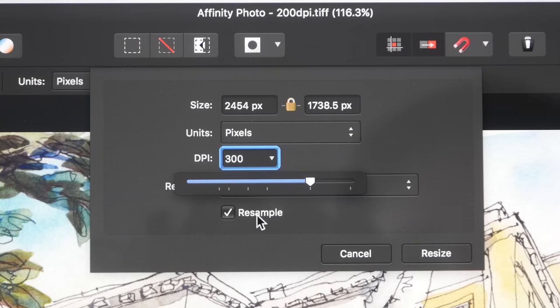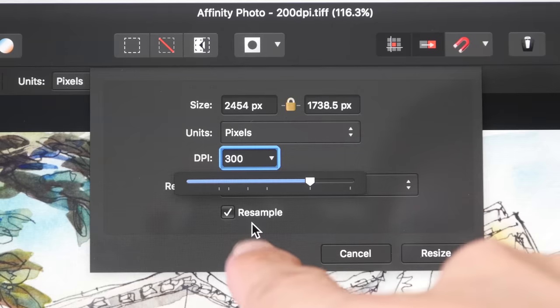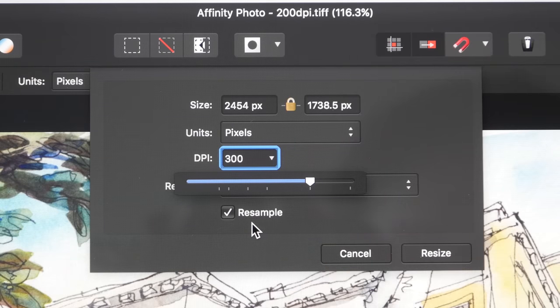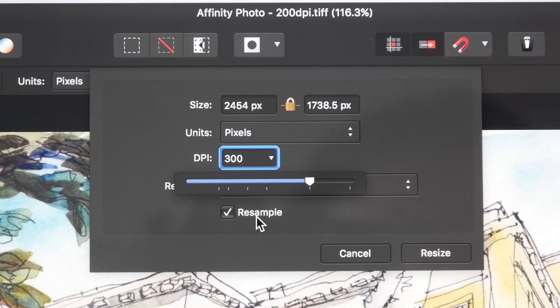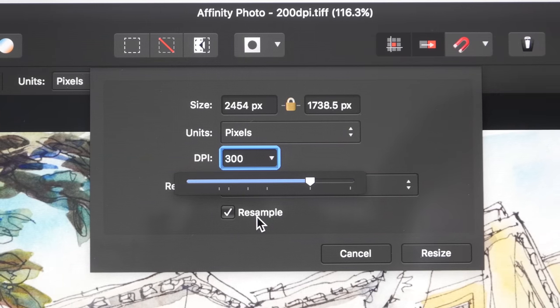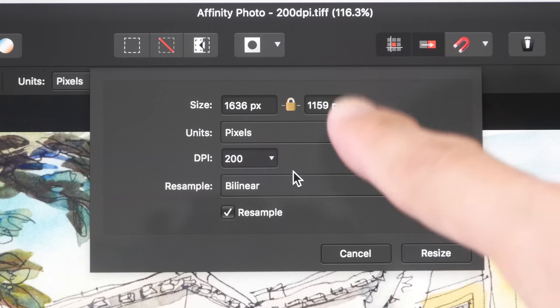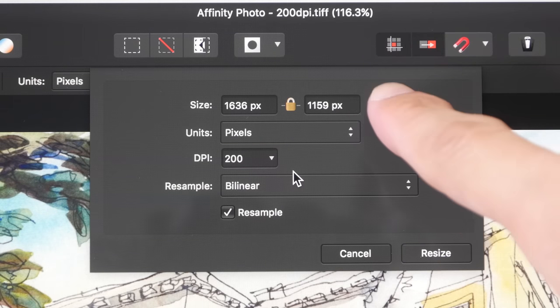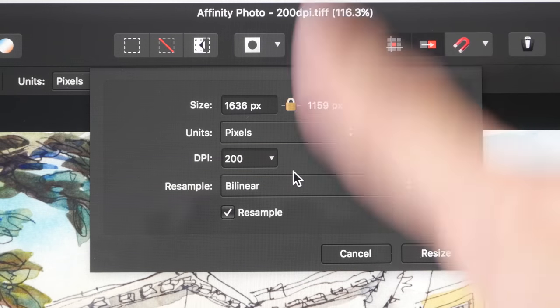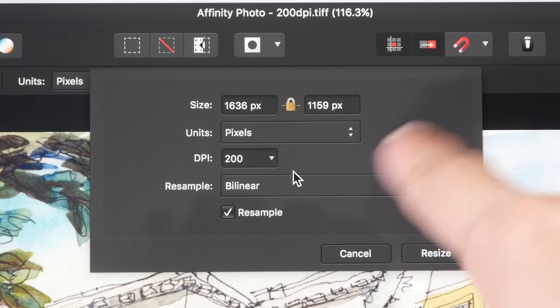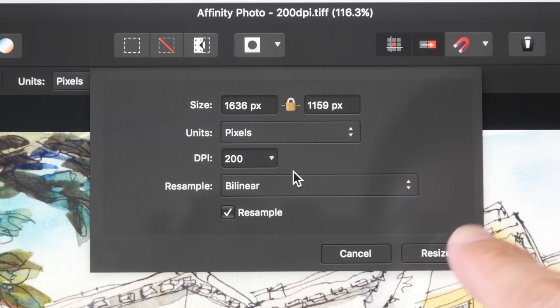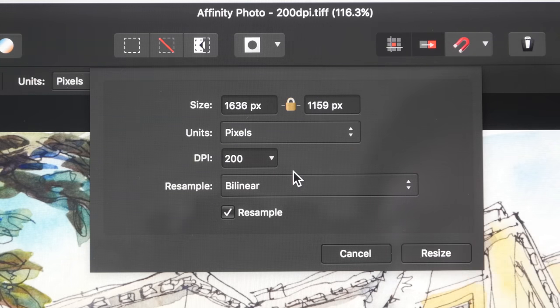So notice the pixel dimension has increased. If I were to do this using the resample method, this is basically enlarging the scan and it's going to make everything look a bit more pixelated.